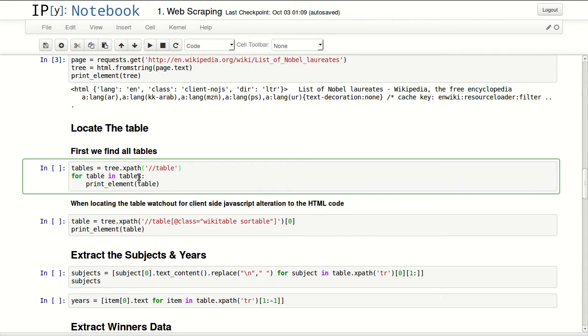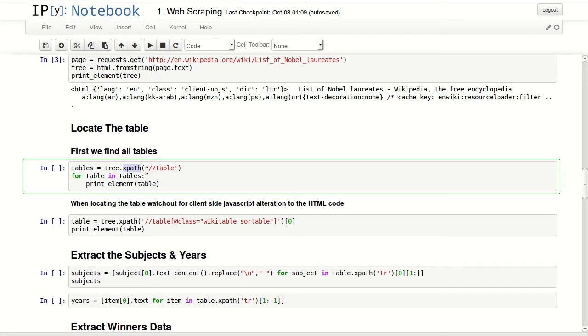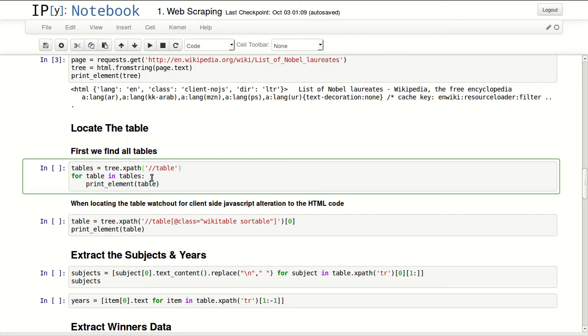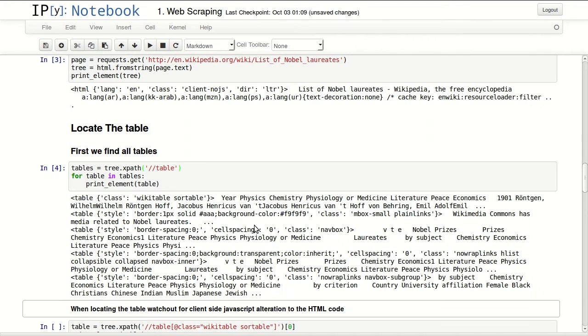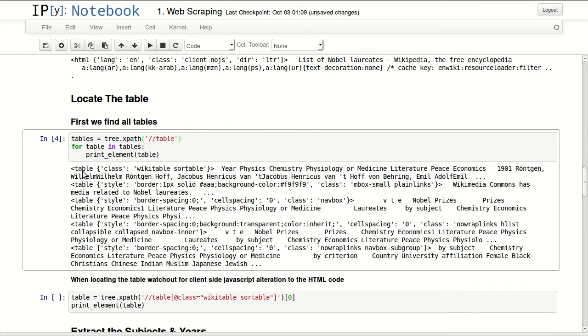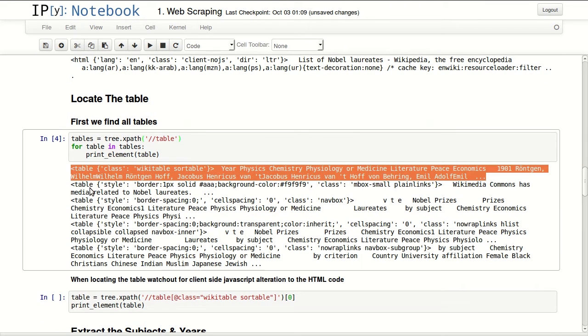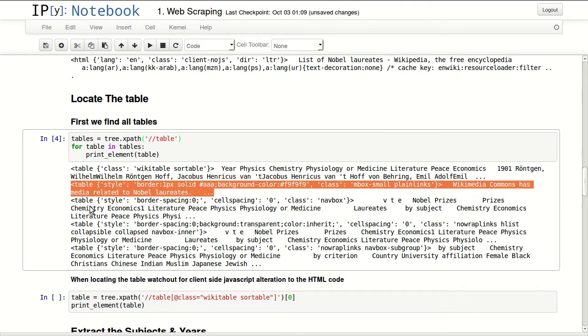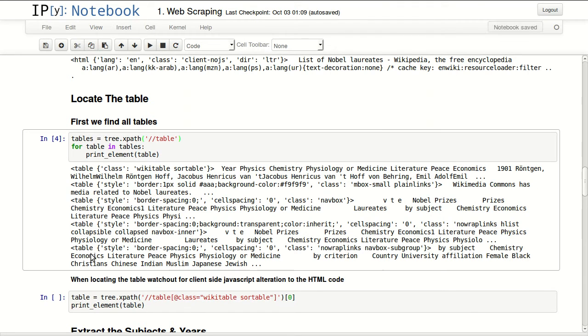So let's start by getting all the tables in that page. To get tables, I'm using XPath function and requesting all tables. The two forward slashes means look everywhere in the document, so not only children. If you're anywhere in the document, this will look even in parent nodes and child nodes. So I'm printing all the tables that I found. I have five tables.